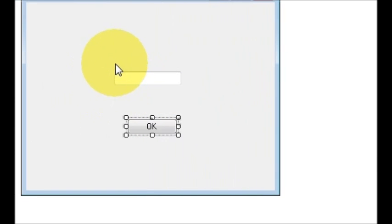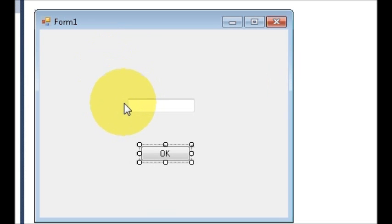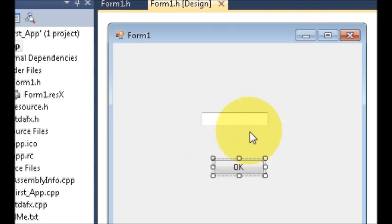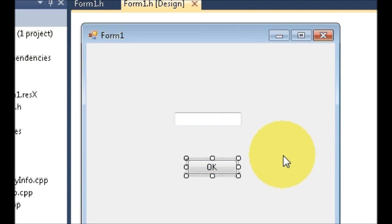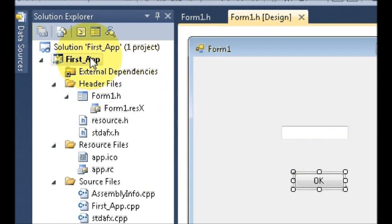Hello guys, welcome once again. Last time we saw how to make your first Visual C++ Windows Form application. We created a project called FirstApp and saw how to run it. Now I will show you how to connect your Windows Form application with a database, and I am going to be using MySQL to connect with my Windows Form application in C++.